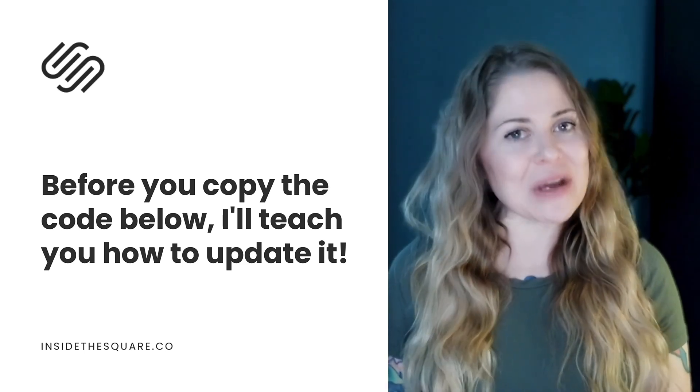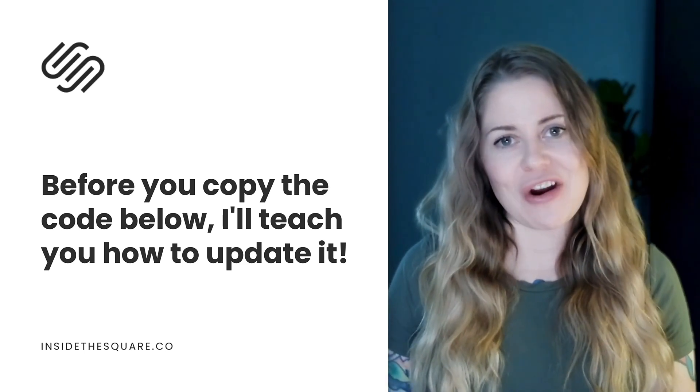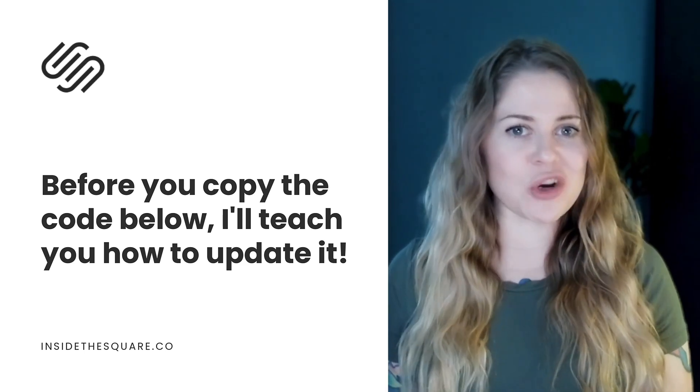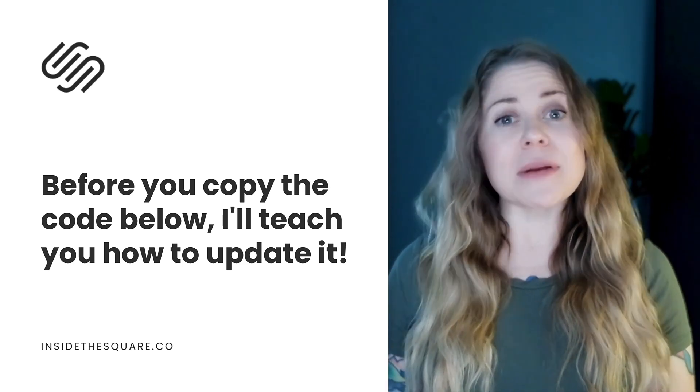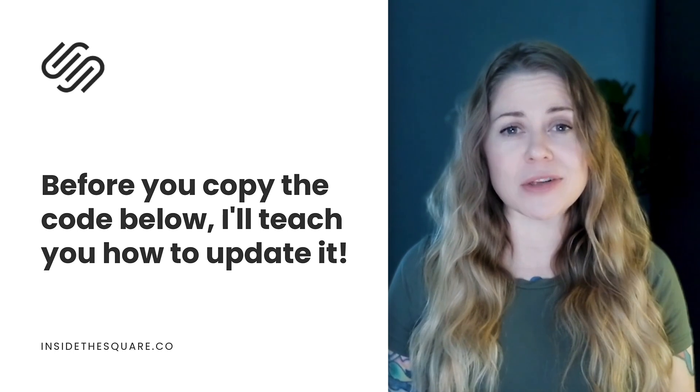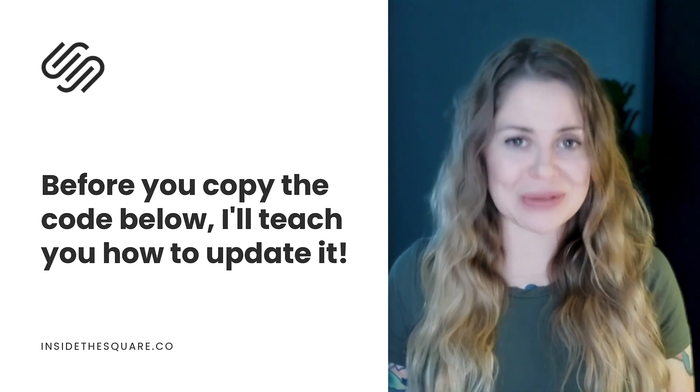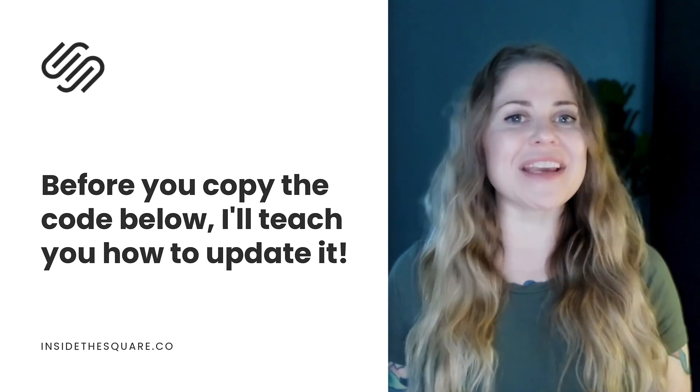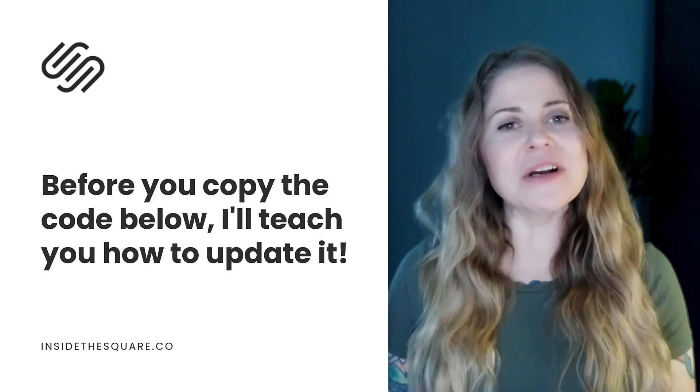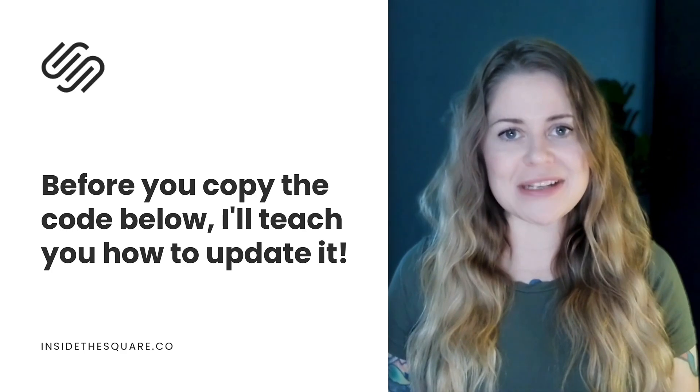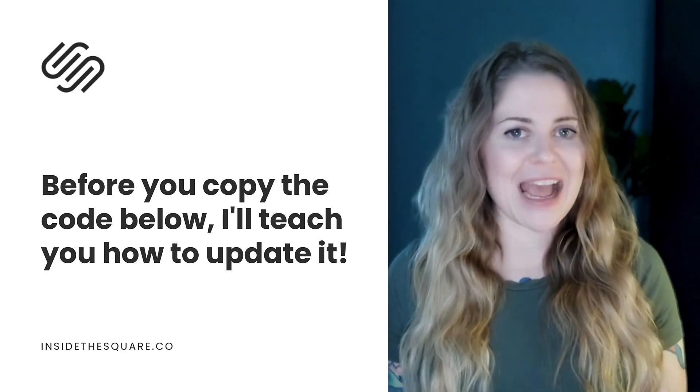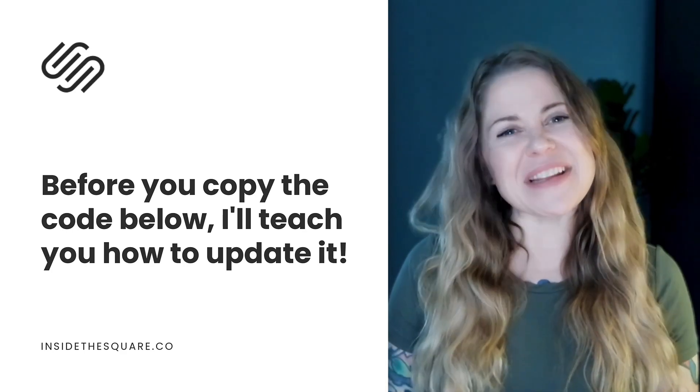Now as always, the codes I'm about to share are listed in the description below, but as I'm sure you can imagine, there are quite a few parts of this code that you'll need to change to make it uniquely yours. So I'll go ahead and share my screen and teach you exactly how to use it. Let's get started.